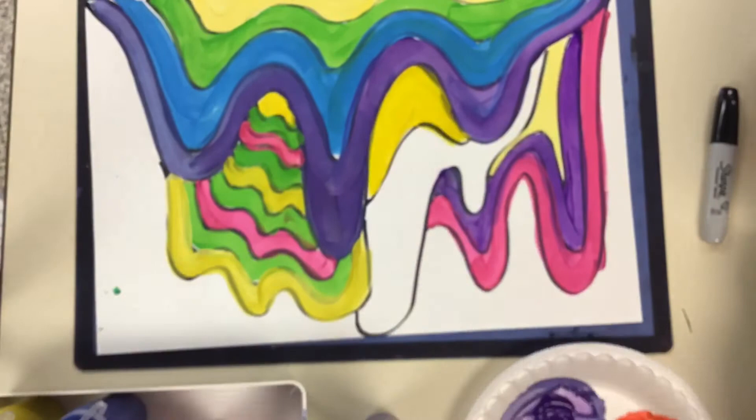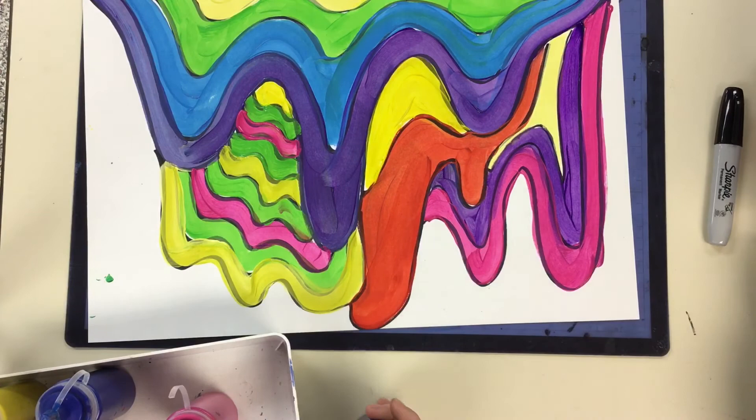All right, once your painting is done, you're going to set that aside to dry for a couple minutes while you use your scissors to cut out the black and white.